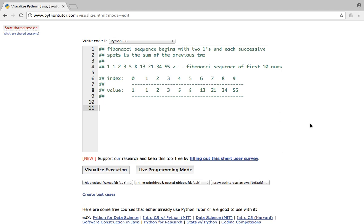Hi everyone, in this video I am going to show you guys what is a Fibonacci sequence and how to print a list of Fibonacci sequence.